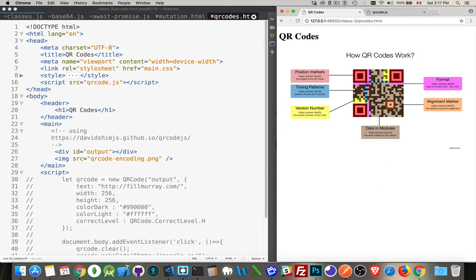So how does it work? This is a sample here — a great image taken from another website. In three of the corners, you have position markers. This is what helps orient the QR code so we know what's the top, what's the bottom, what's the left, and what's the right. There are only three of them as opposed to four. There's also an alignment marker, which helps give a reference point against those other three, so with the position and alignment marker, you know which of the four sides you're on.